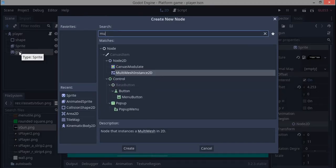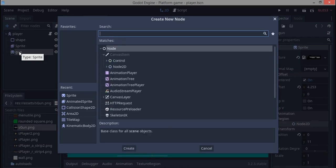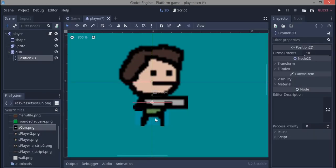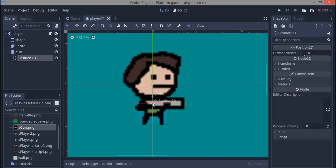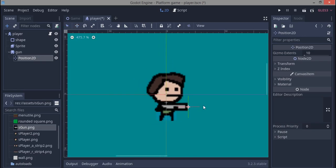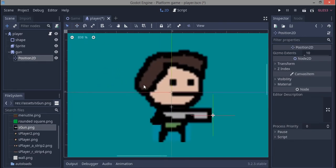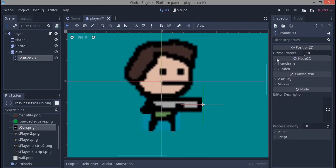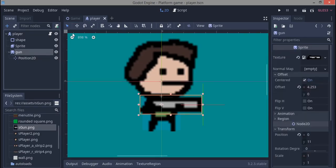Another thing I want to add to the gun is a muzzle, so I'll use a Position2D node. I move it over to the right using W+Shift. A Position2D node is basically the same as Node2D but provides an extent or something like that.